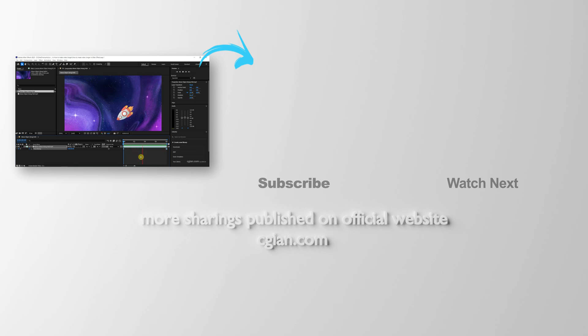Please subscribe this channel. More video will be shared with you. I'm C.G. Yen. See you in the next video. Bye-bye.